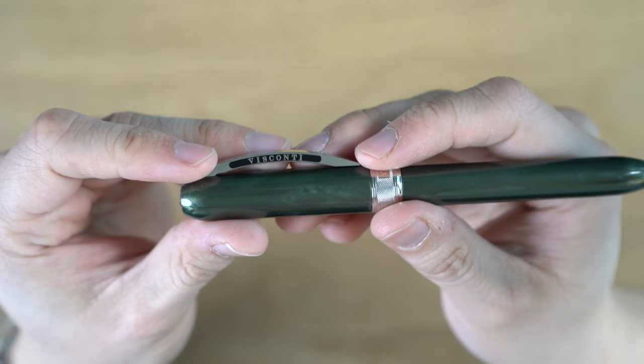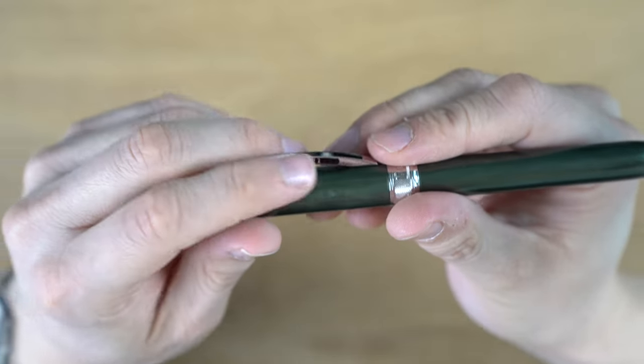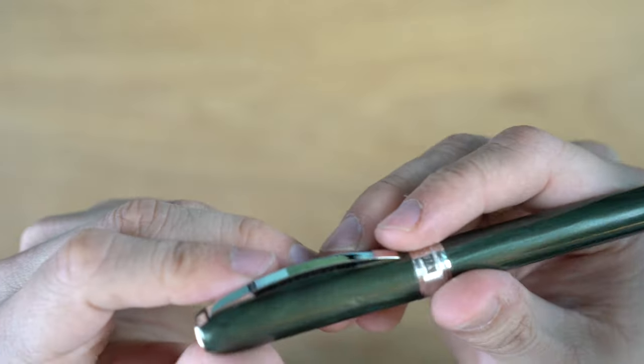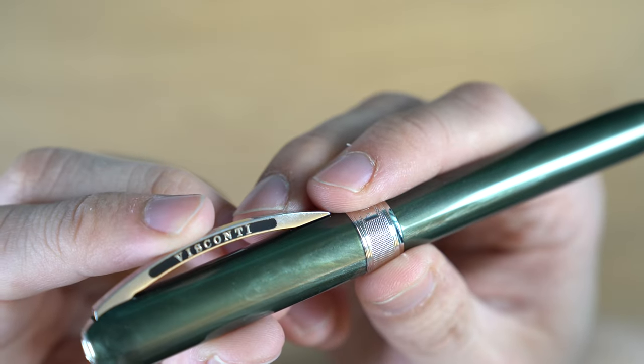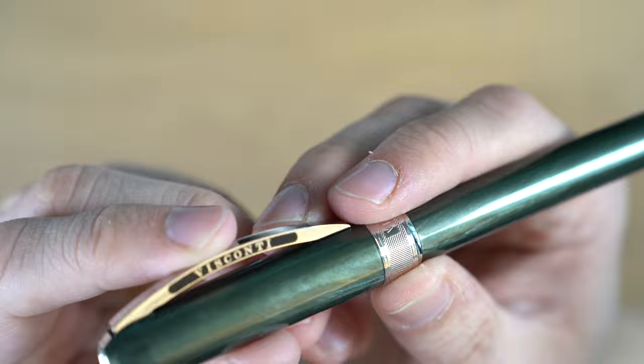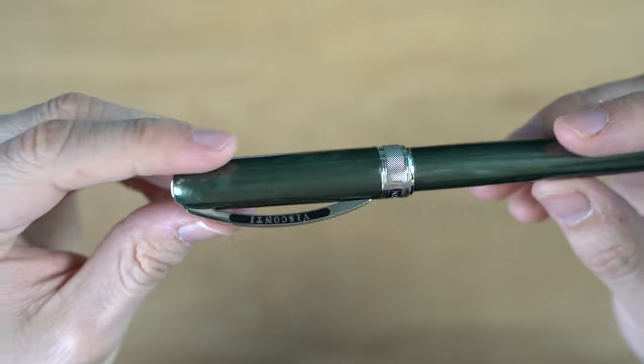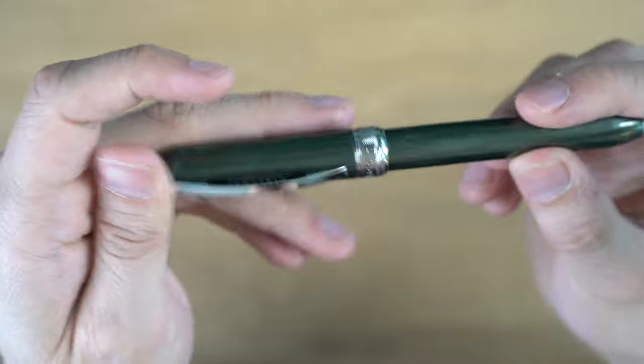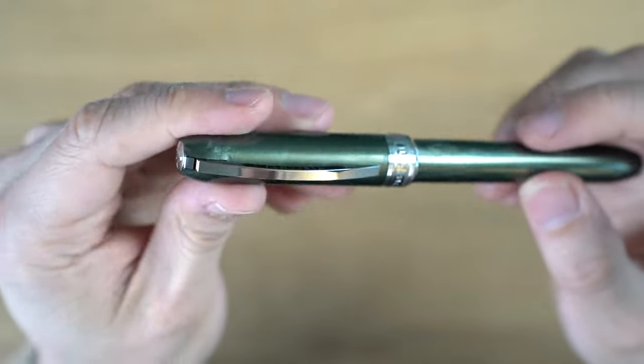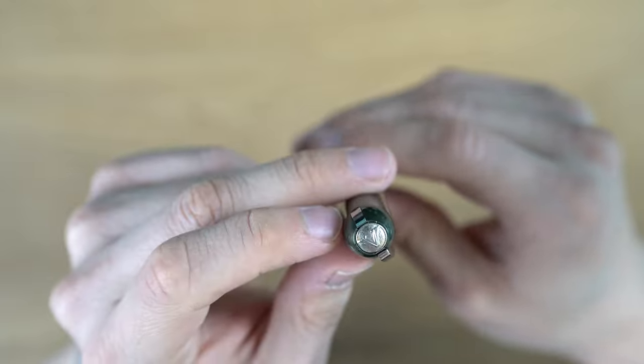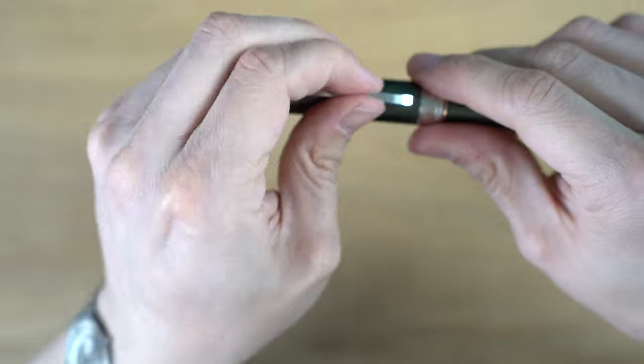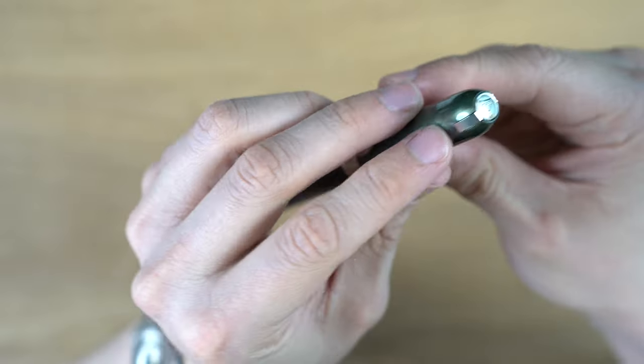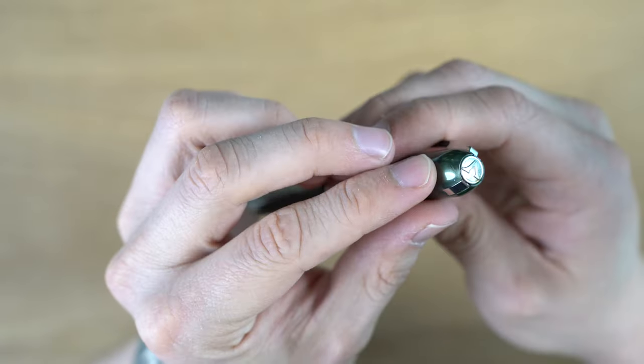Looking at the clip here, we can see it says Visconti on both sides, and it's filled in with a black lacquer or something. If you look at the edges, it's not the cleanest. It kind of looks a bit fuzzy on the ends there. You don't really notice that in person. I'm just looking at it super closely, so I don't think that would bother anyone, but I noticed it. This is a spring-loaded cap clip, and you can kind of see the connection point underneath that finial.